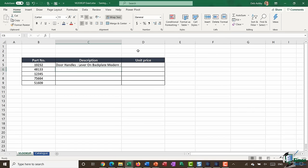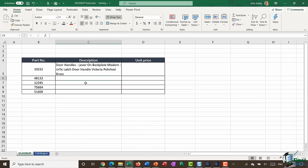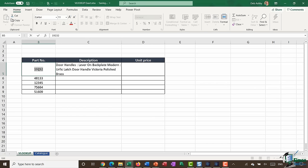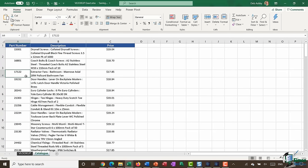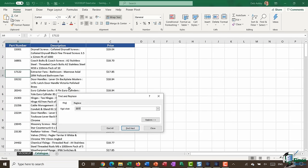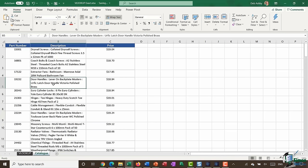And there we go — it has pulled back the description. If I want to do a quick visual check, I'll copy this number, go back to the catalog, do a Ctrl+F to find that part number — and yes, that is the correct description.